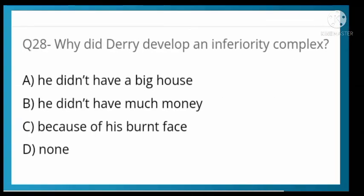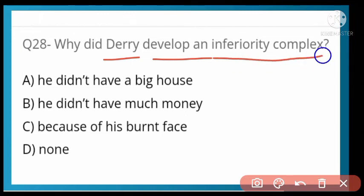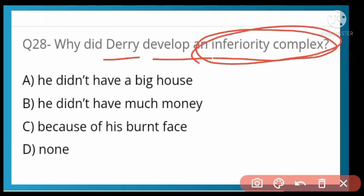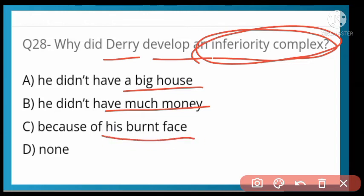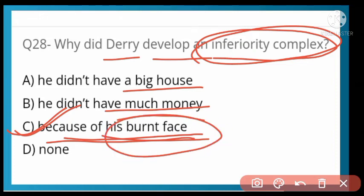Why did Derry develop an inferiority complex? Options: he did not have a big house, he didn't have much money, or because his face was burnt — acid burnt one side of his face. Option C is correct — one side of his face was acid-burnt, which is why he developed an inferiority complex.